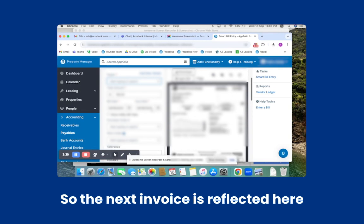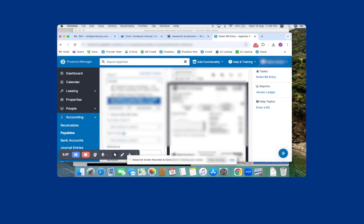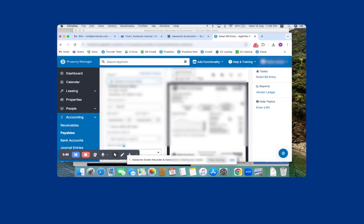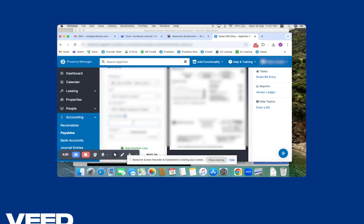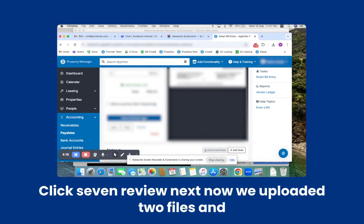The next invoice is reflected here. As earlier, we can select the Payee. The amount is automatically captured here. Select the property. Click Save and Review Next.